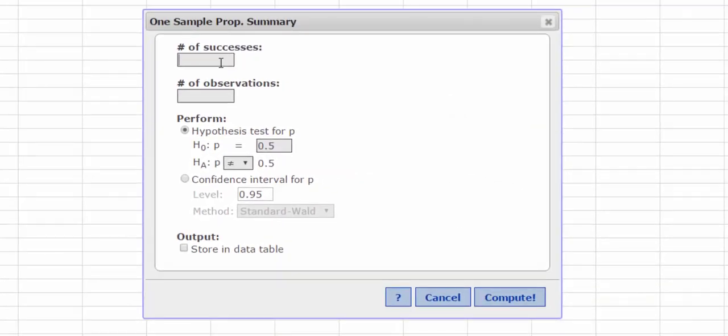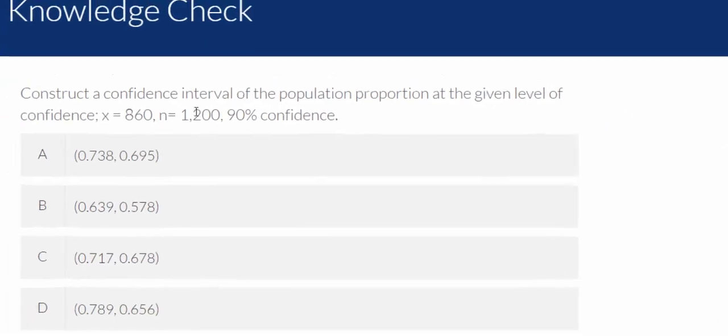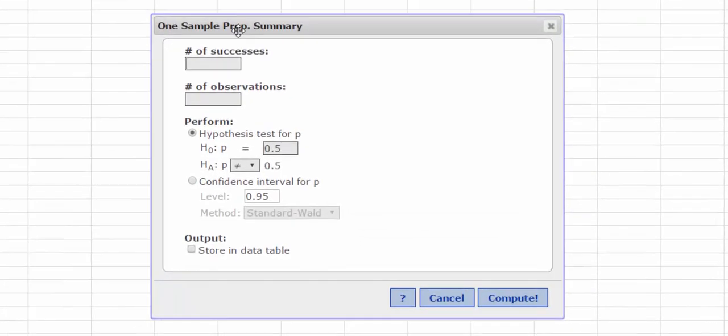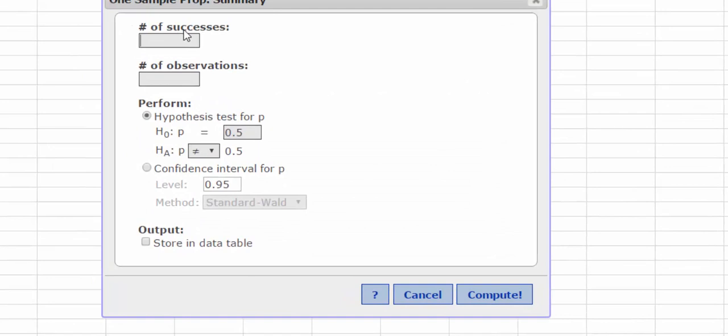OK, so the number of successes were 860 out of 1,200. So I entered 860 for my successes, and there were 1,200 observations.